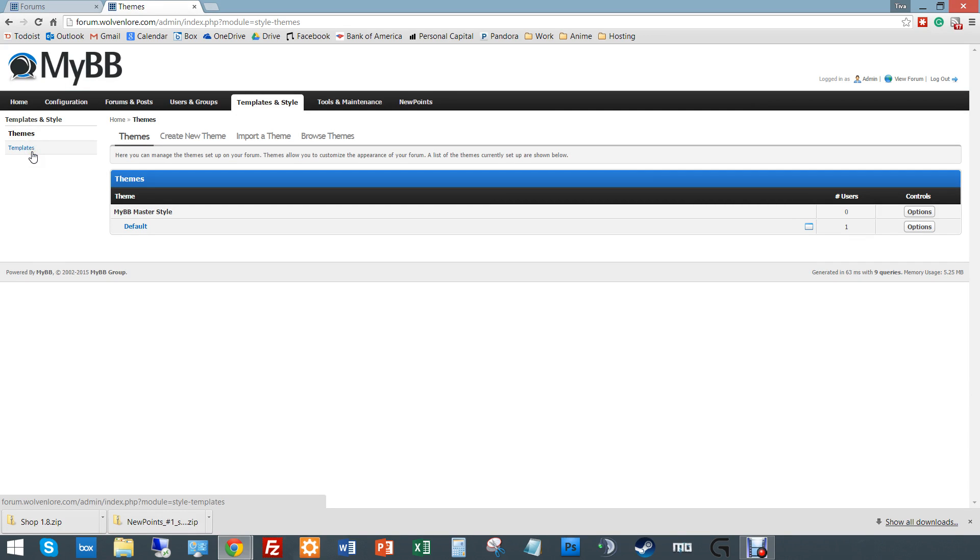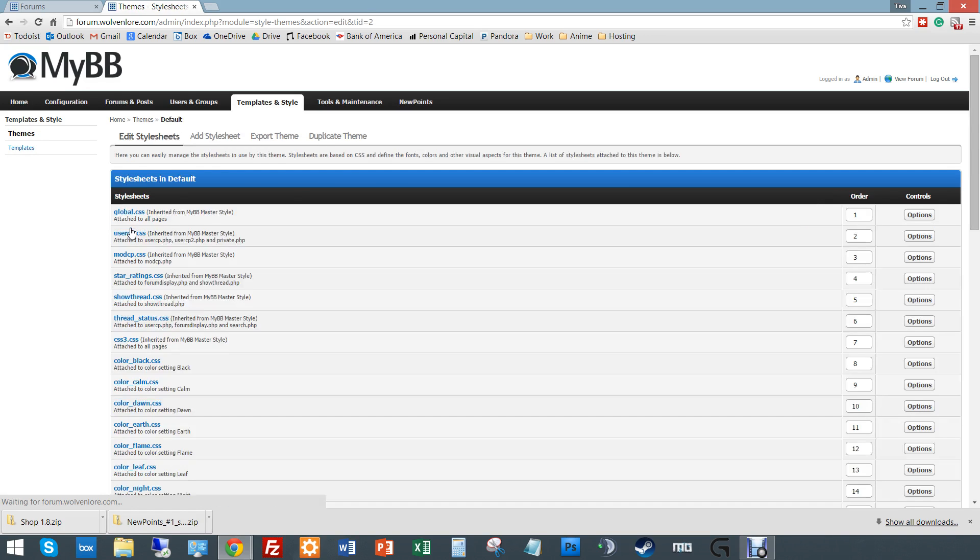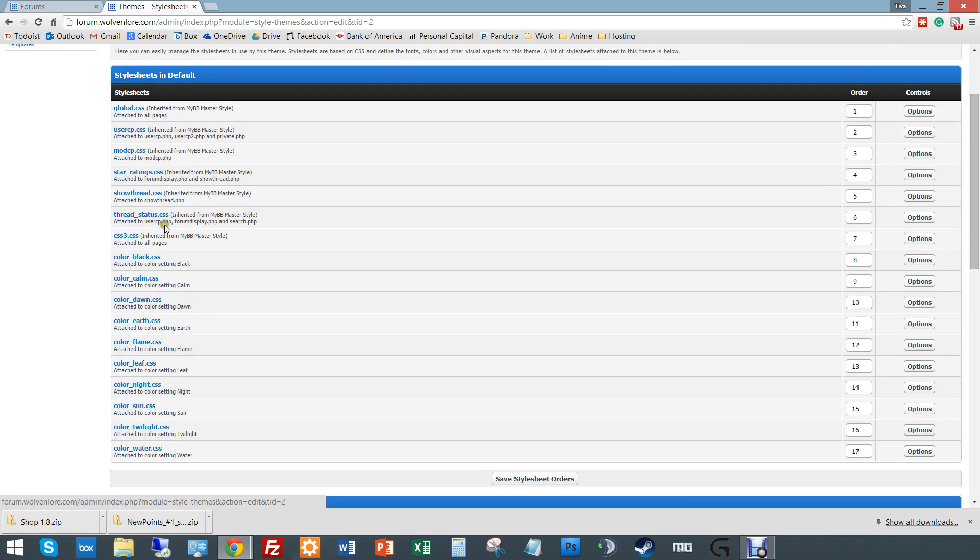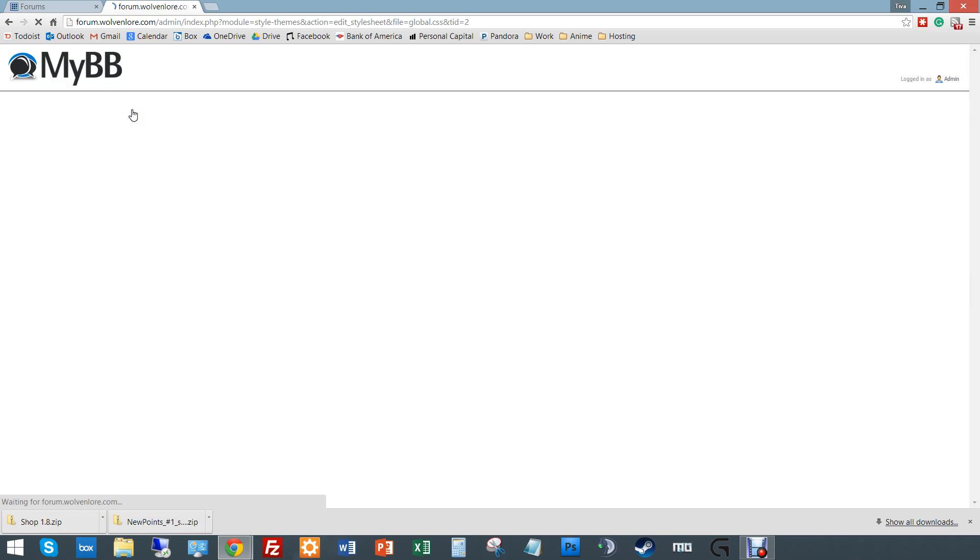So when you go into your admin panel, go under templates and styles, you can see your themes and your templates. Your themes are basically your CSS files whereas your templates are your HTML bases. And it's important to distinguish between the two.